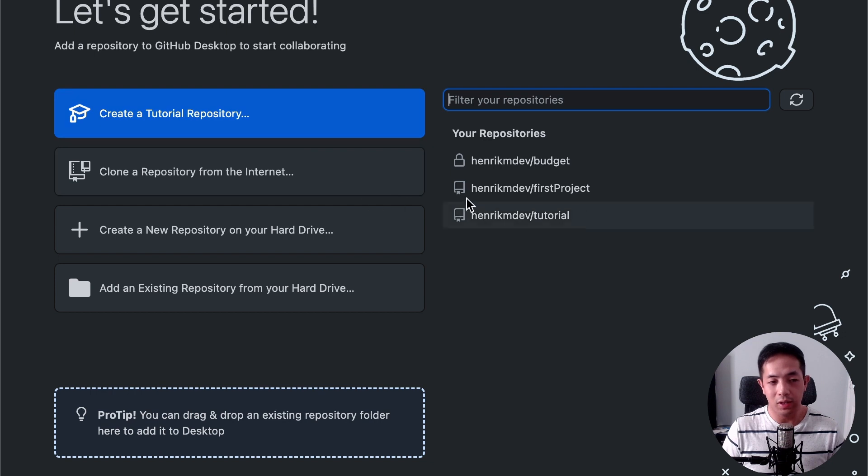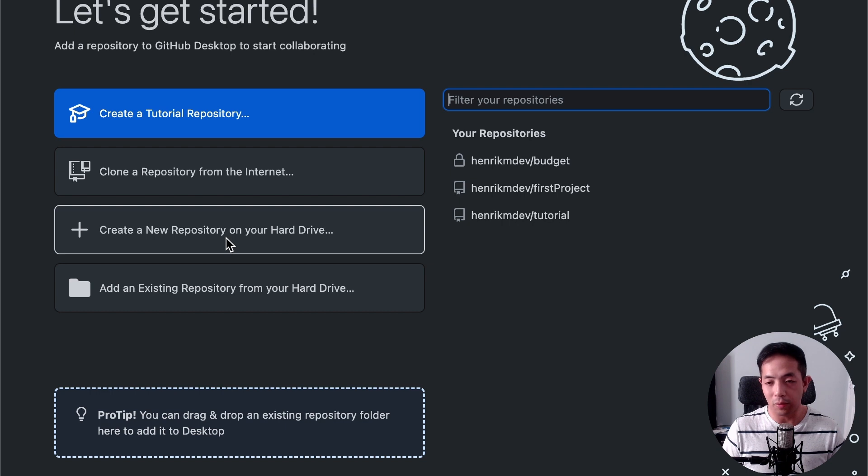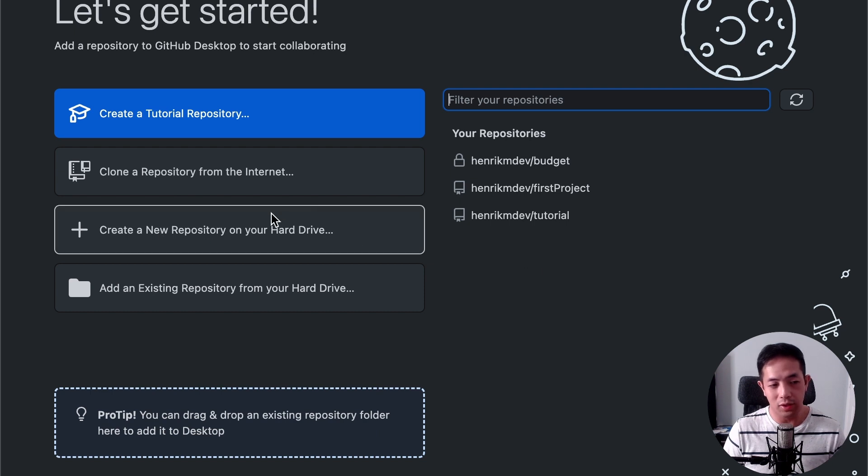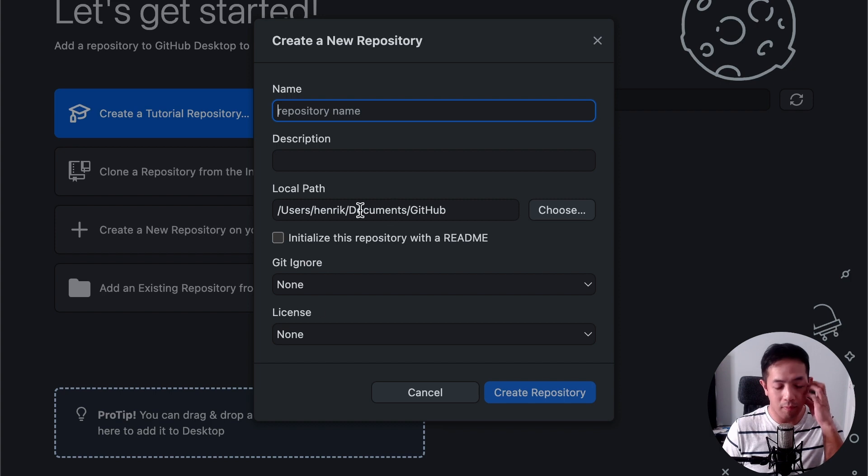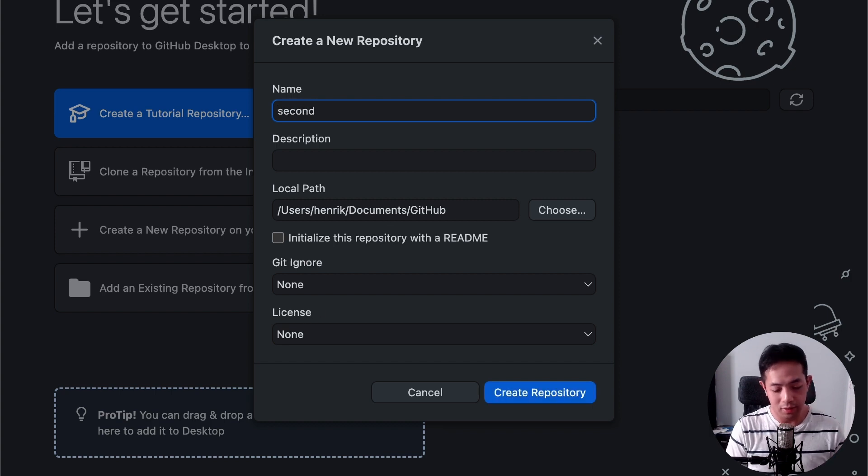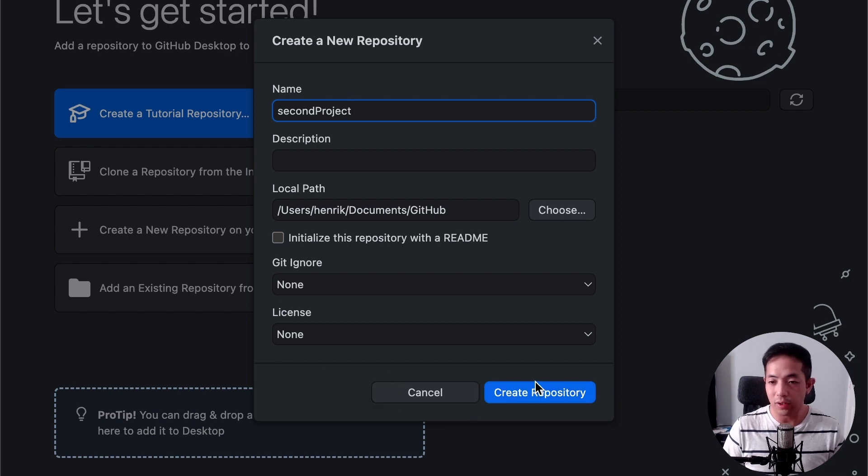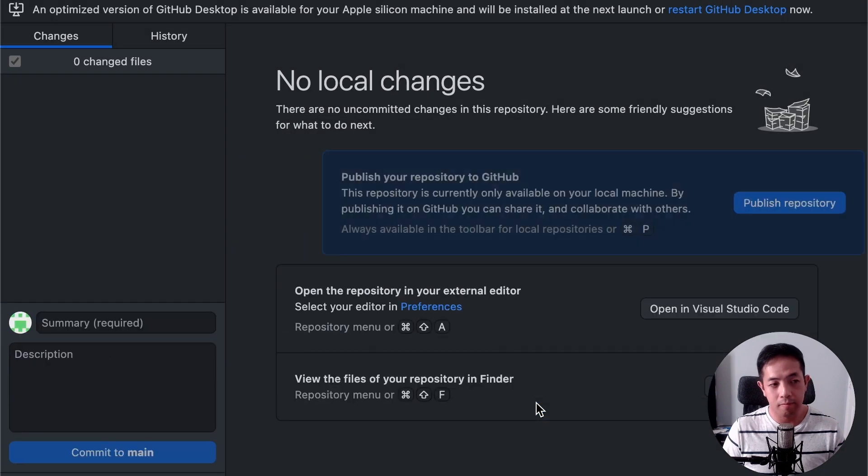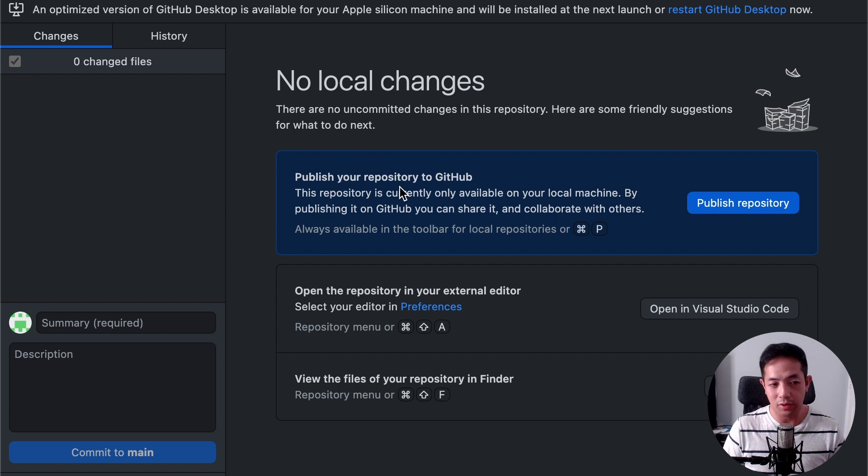Okay, now I'm signed in and has my repositories. Okay, now I want to try creating a new repository from Git desktop onto my GitHub account. So, you can click create a new repository. Let's type second project. And then you can actually create your repository here instead of in the website. And publish to your repository to GitHub.